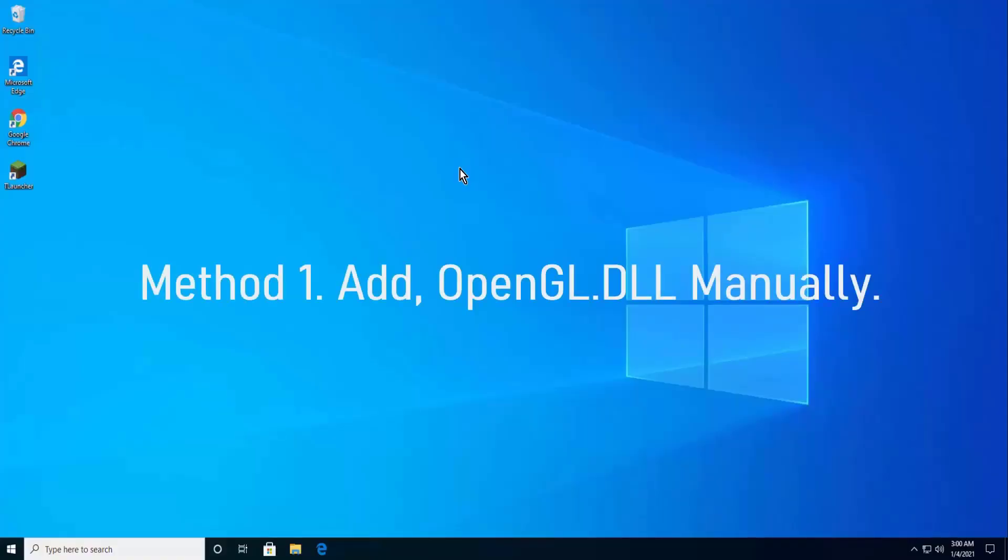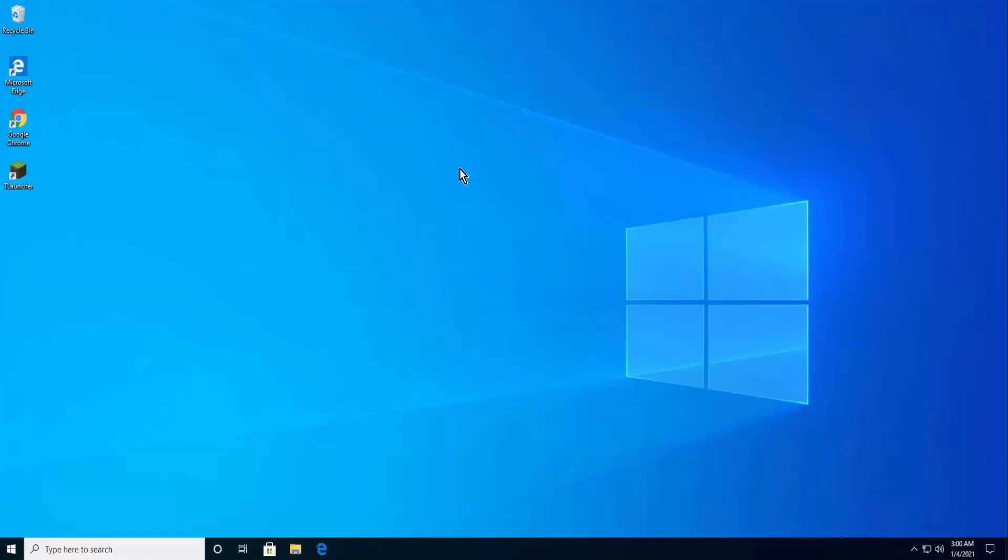Method 1: Add OpenGL.dll manually. First, check your bit version, meaning whether you have 32-bit or 64-bit.